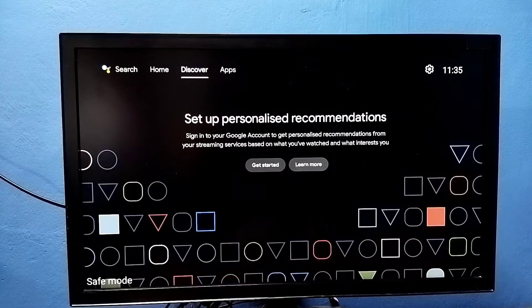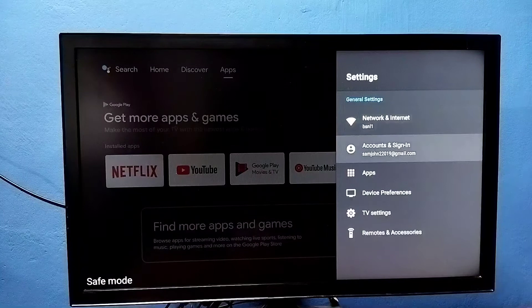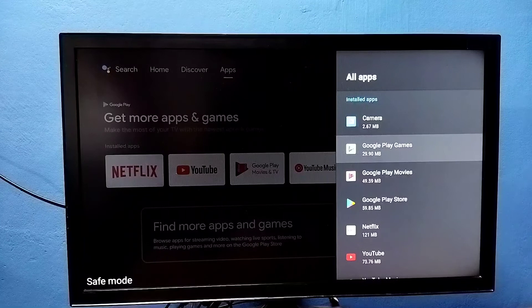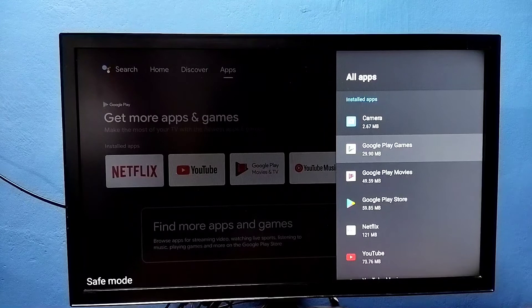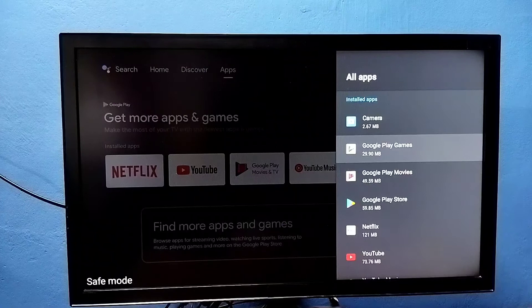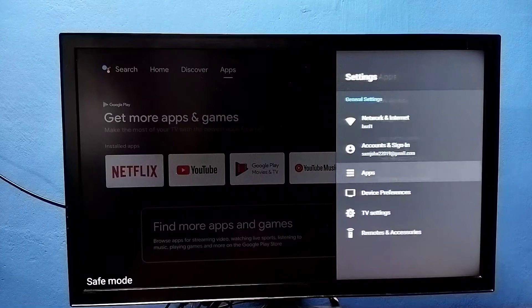can exit from safe mode. That is method two. Method three: go to settings, then select apps, then select see all apps. Then from this list we need to uninstall all unwanted apps or the apps which you installed recently. Uninstall all those apps, then just power off and power on the TV.